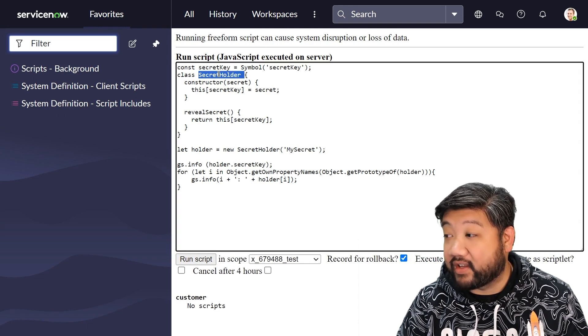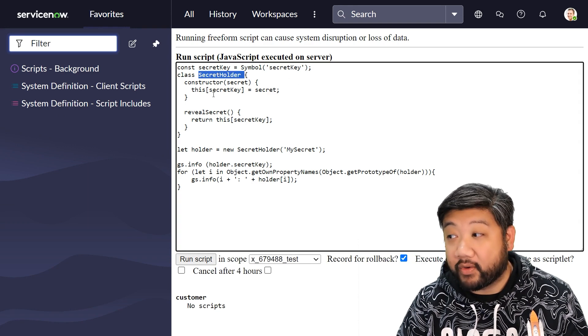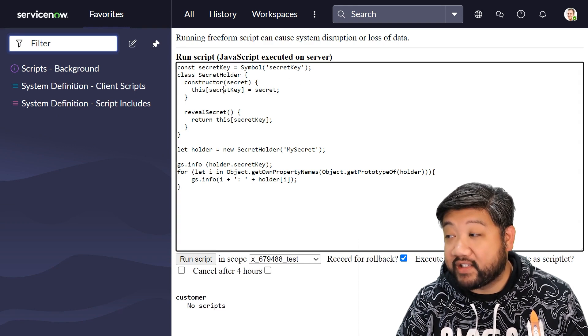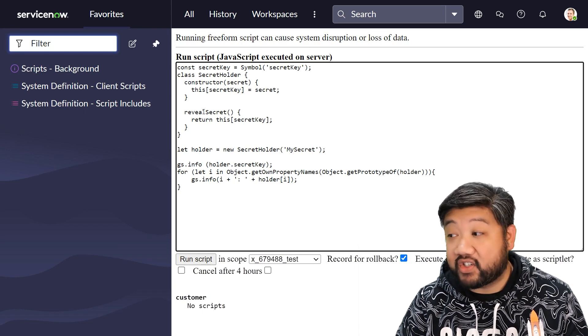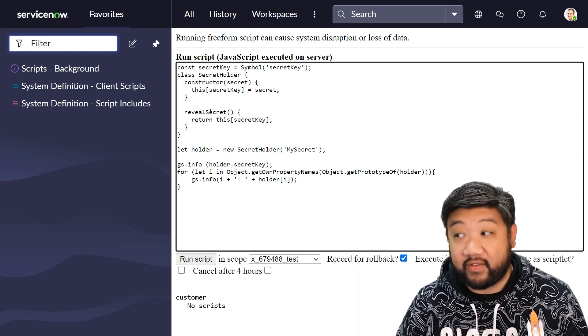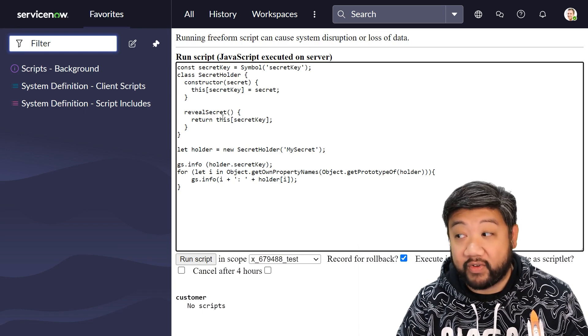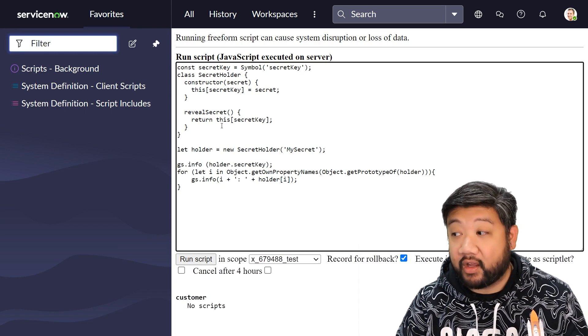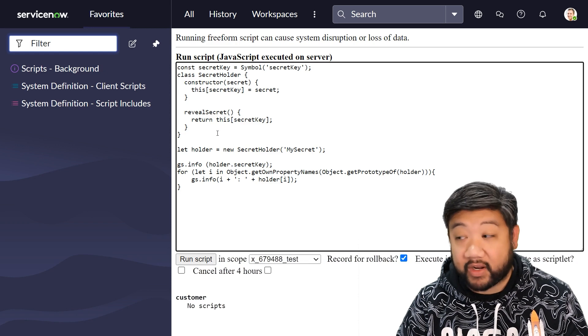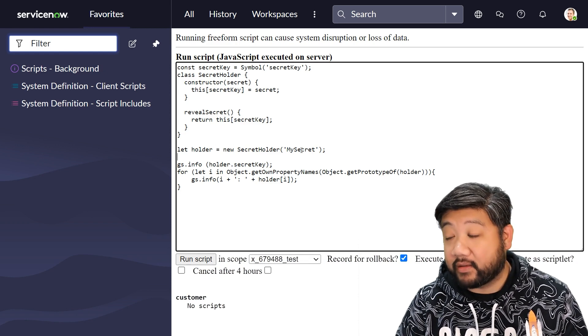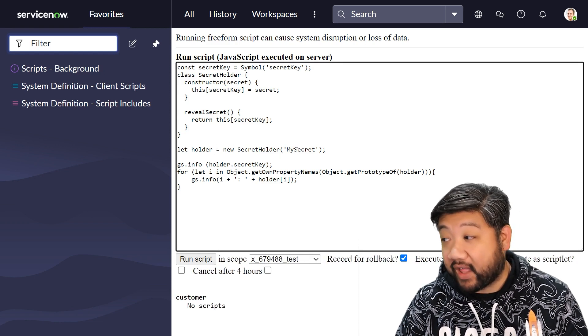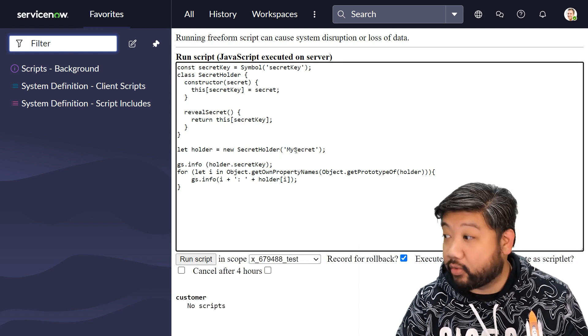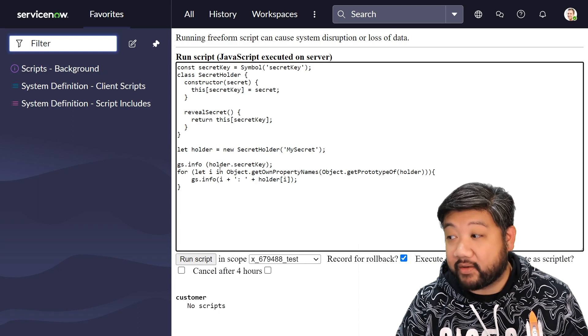I have a class called SecretHolder, and inside of it is holding my secret key. Additionally, I have a function called revealSecret. If it's called directly, I created a new instance of that class and passed in a parameter called mySecret.